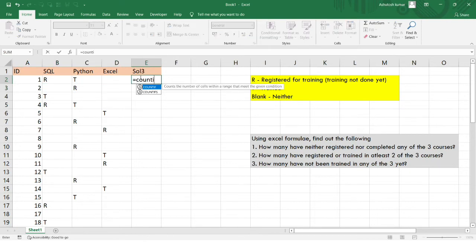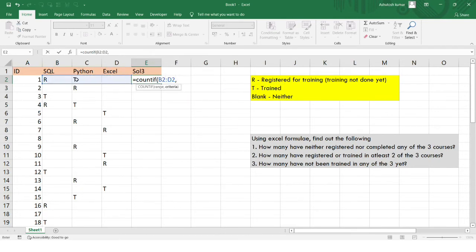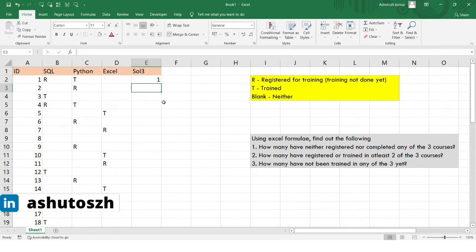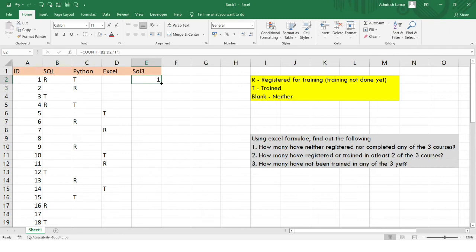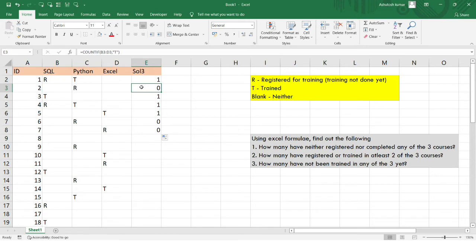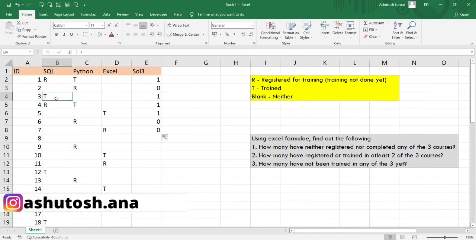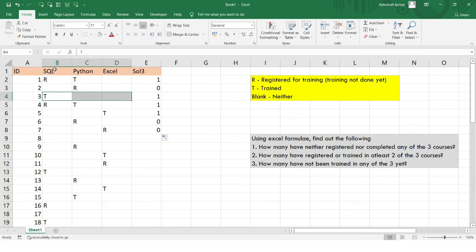We'll use the COUNTIF function to count the number of completions per student. I'll select the range across one row for a particular student and set the criteria to T, since T means training has been completed. After hitting Enter, I get 1 for student ID 1, meaning they completed one of the three skill set trainings. I'll drag this formula down for all students.